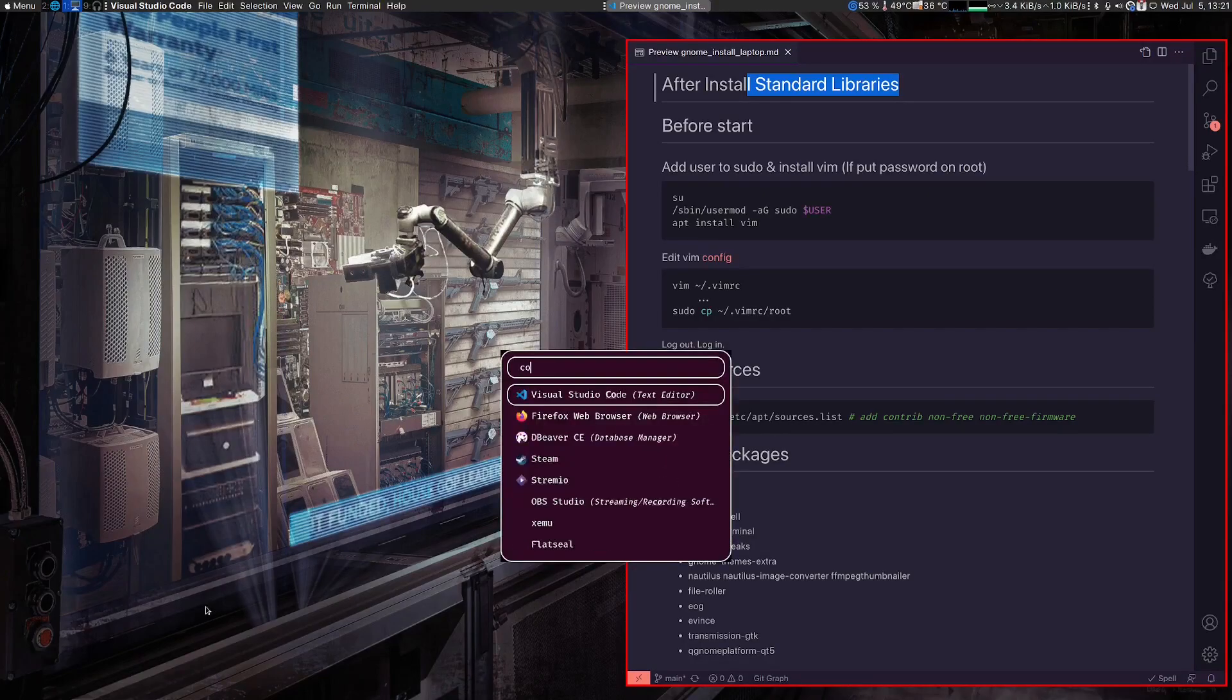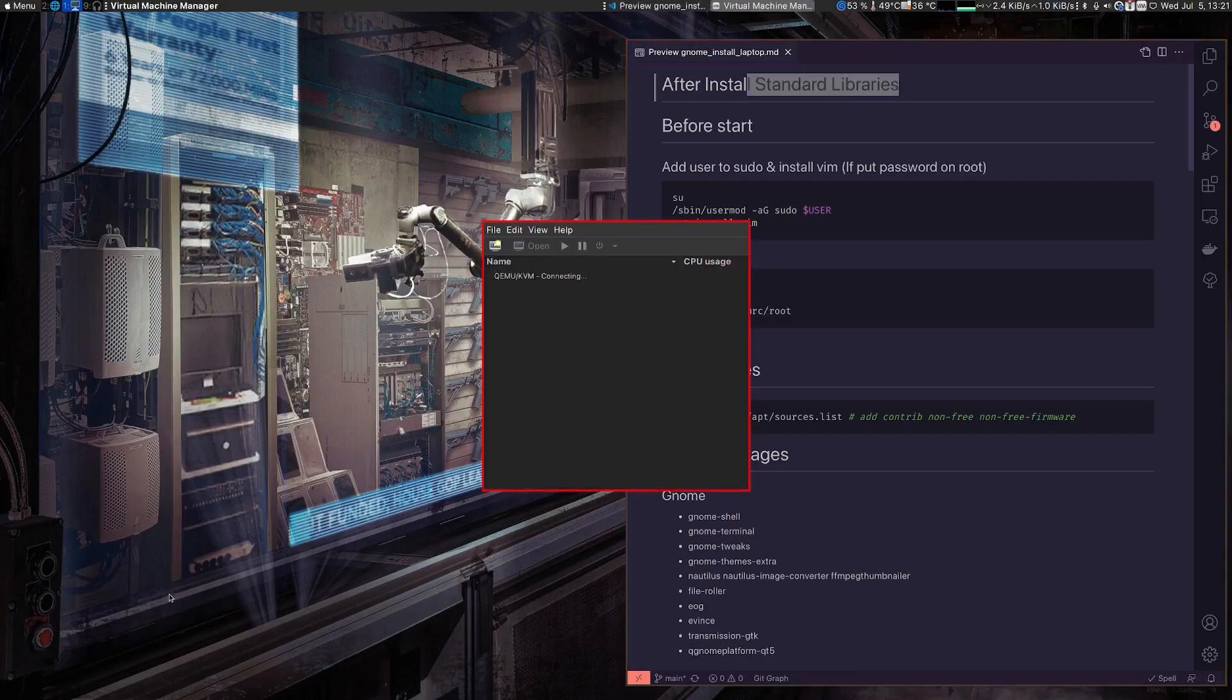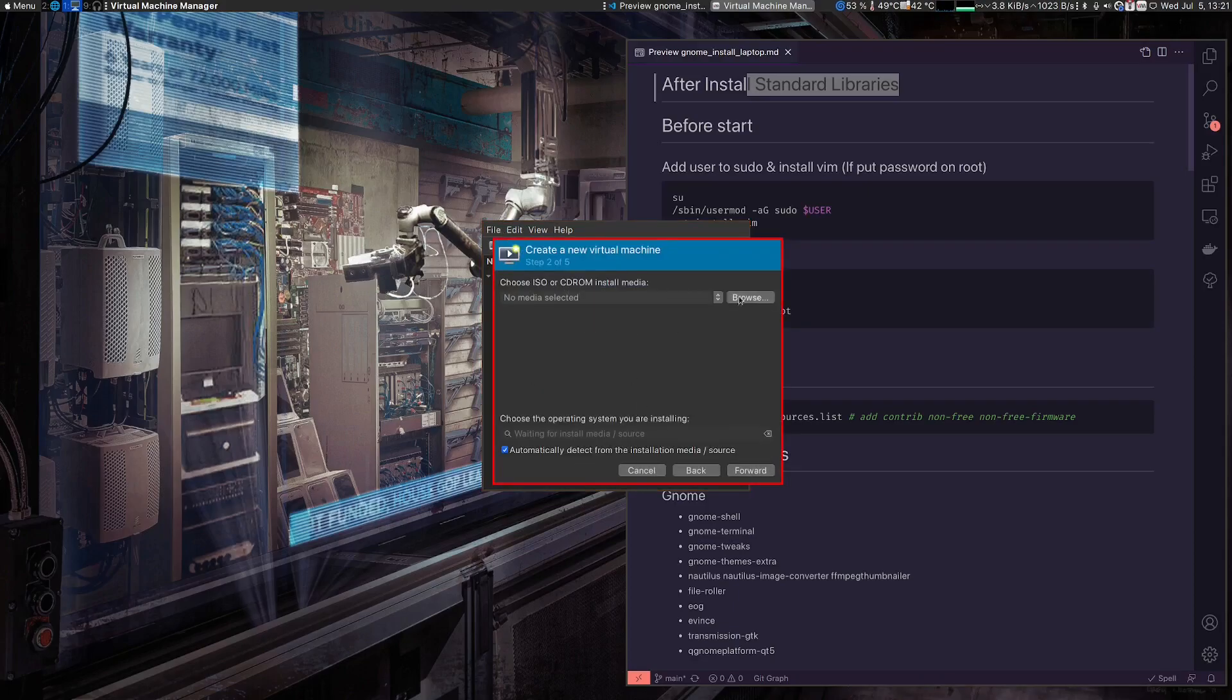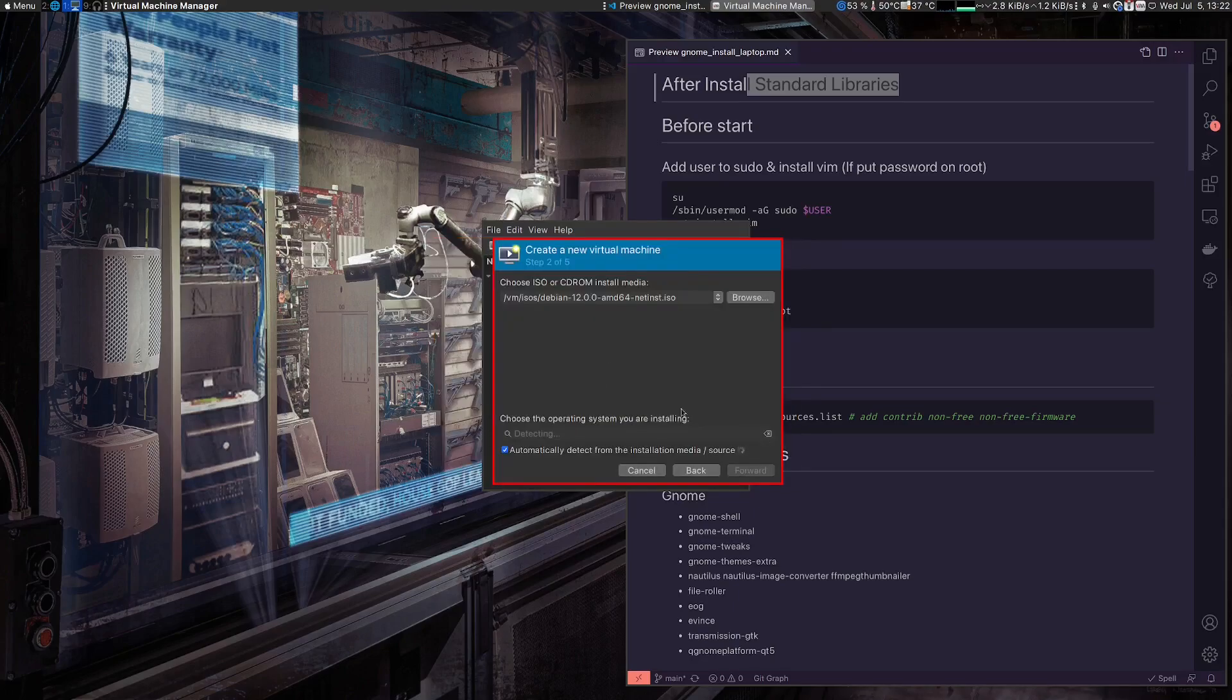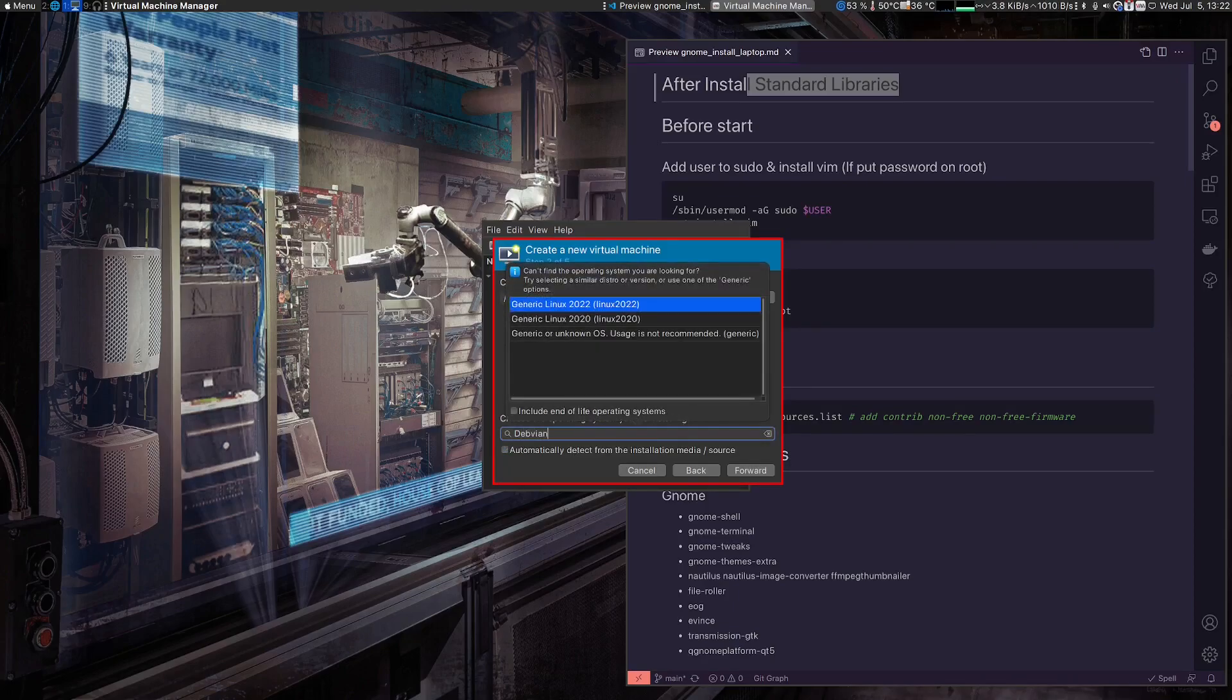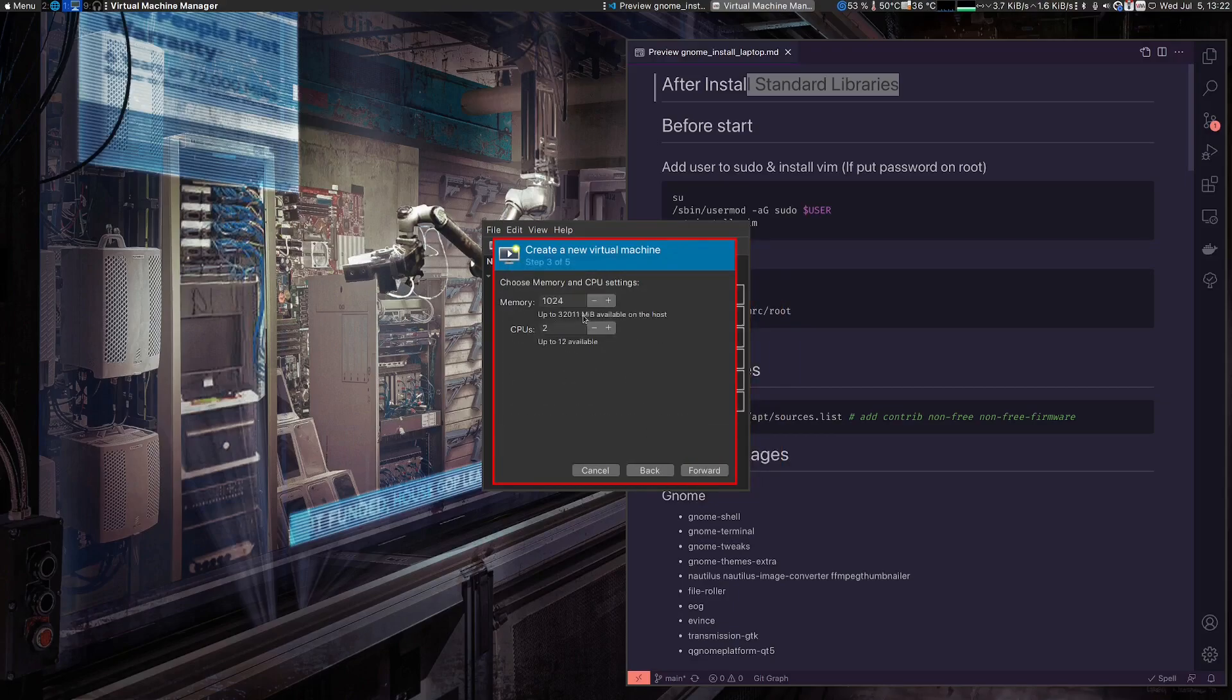Okay, to start I'm going to create a virtual machine and start the installation. Very quick, we're going to select Debian, and since I don't have Debian 12 here, the 11 is the closest one.